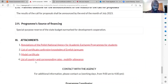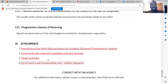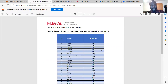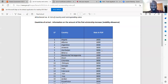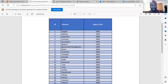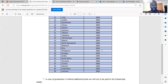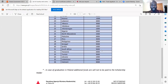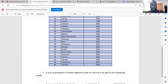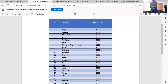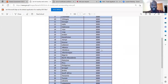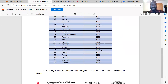Look at number four — the list of countries and corresponding rates for mobility allowances. These are the mobility allowances for each country, showing how much you get depending on where you're from.